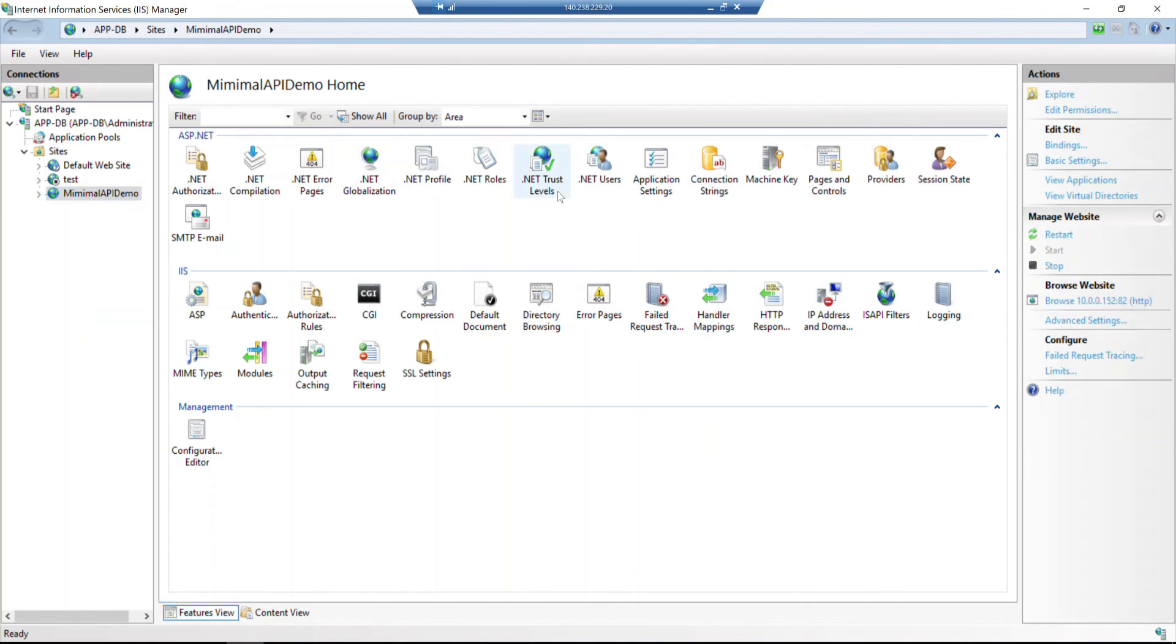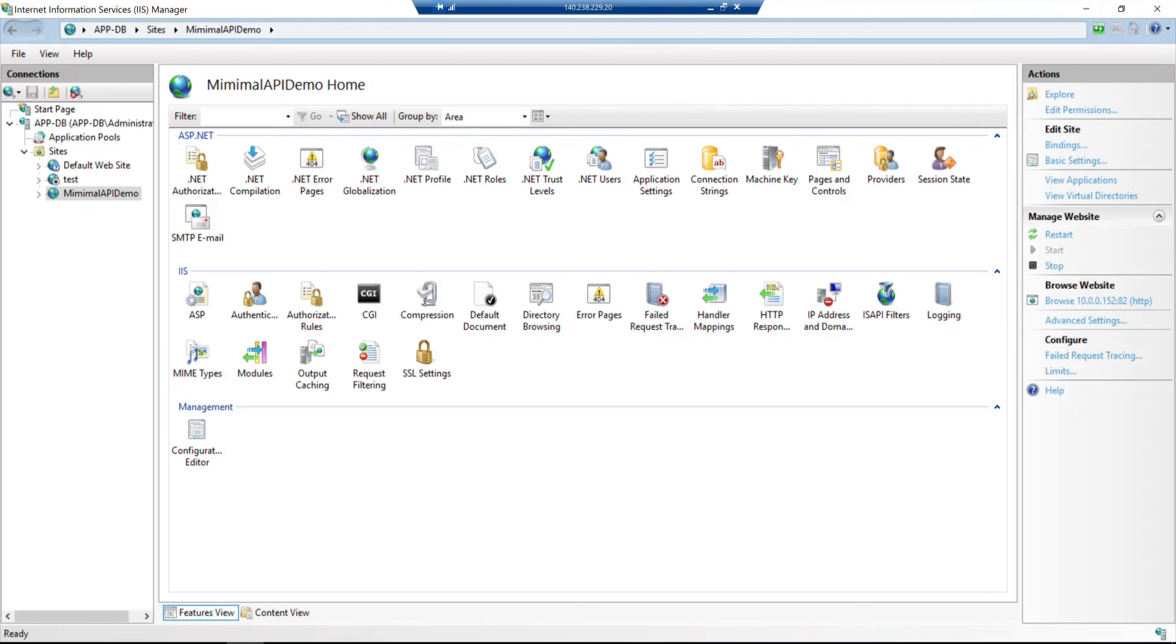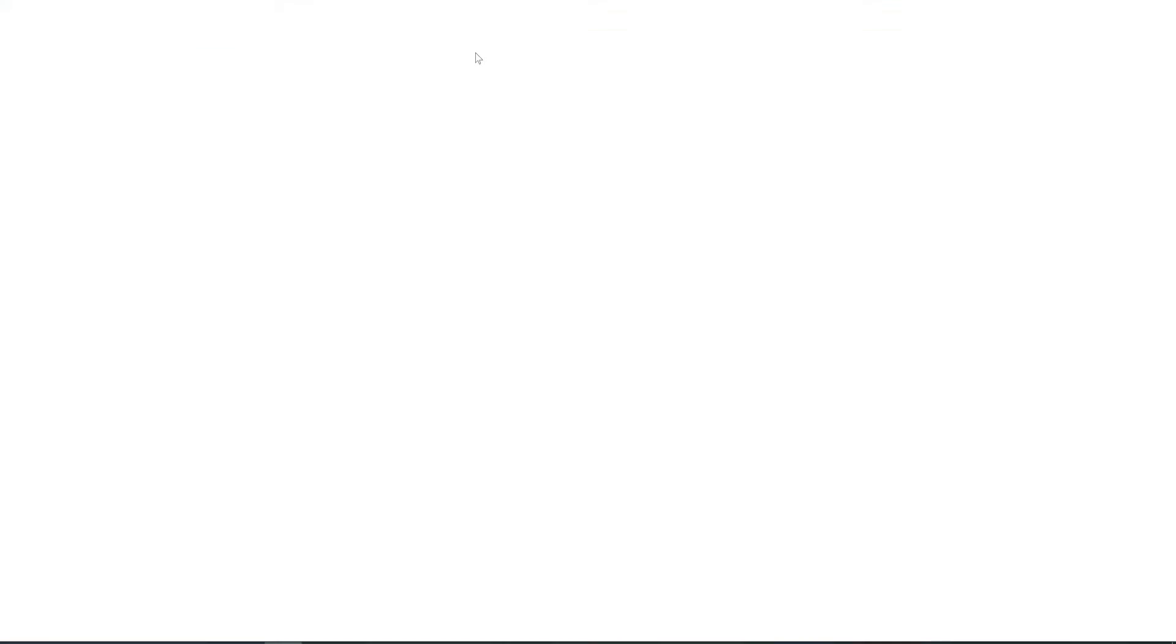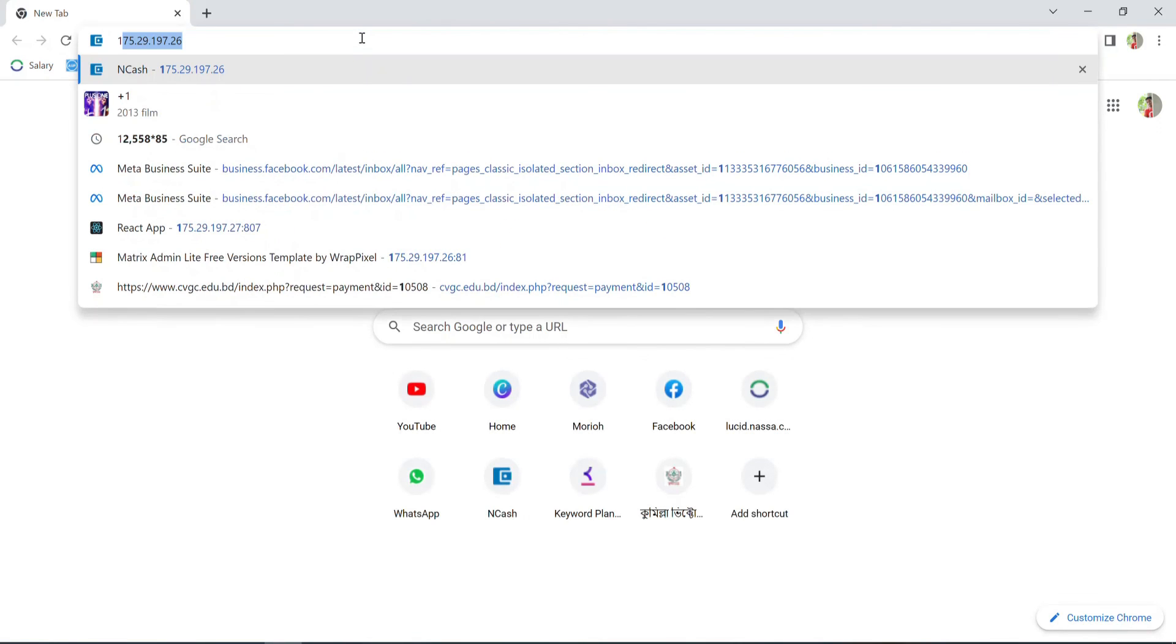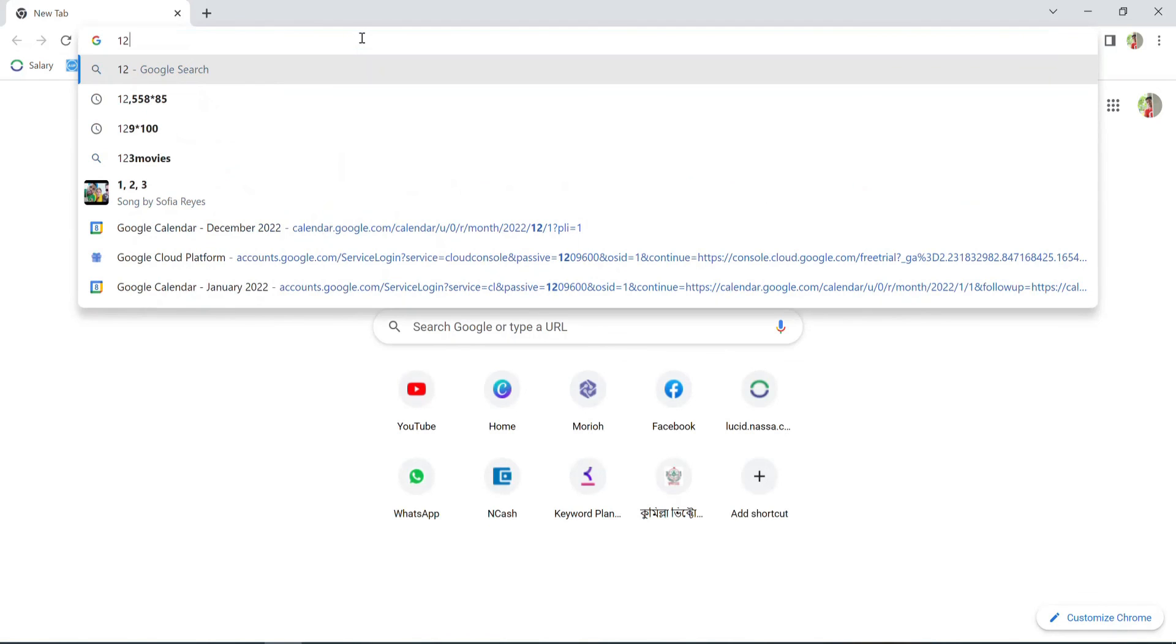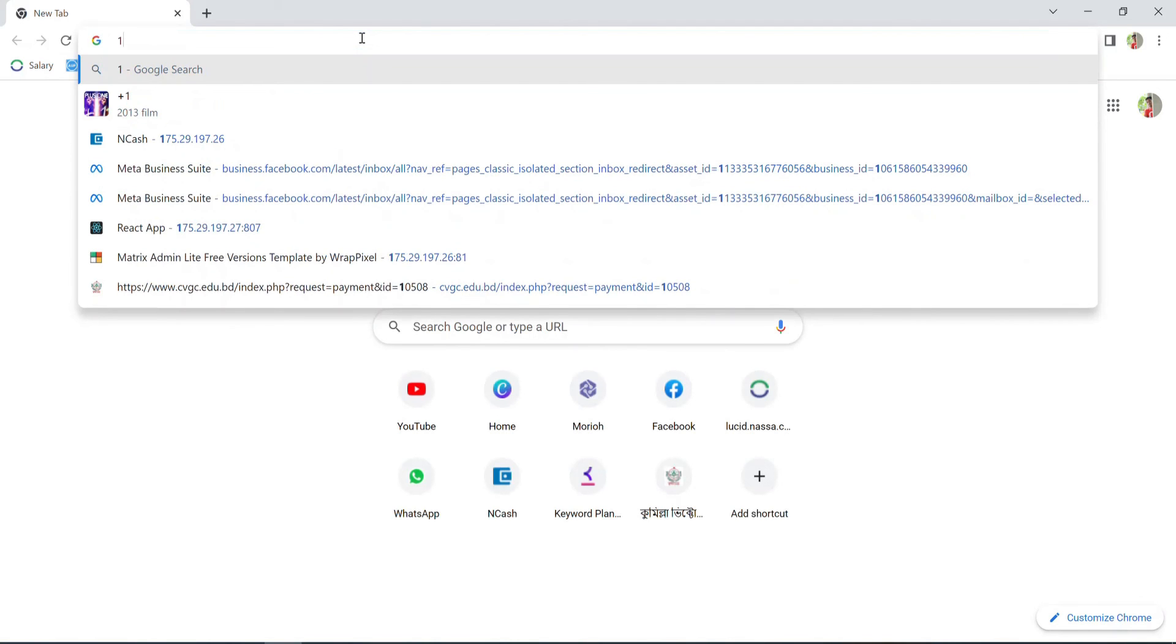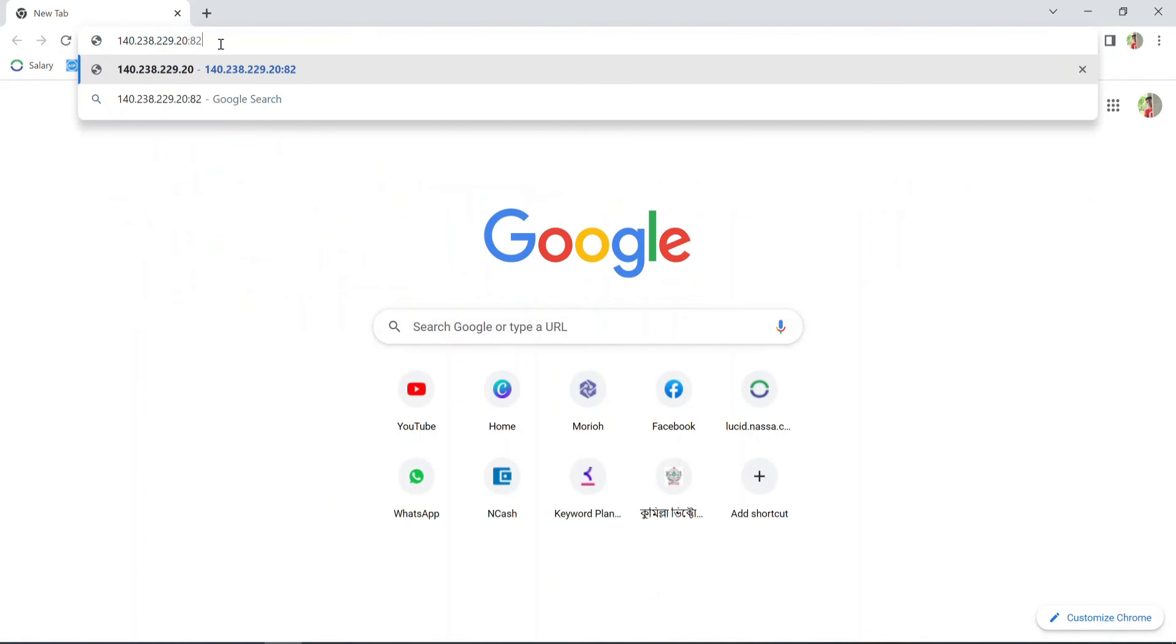I'll open the browser. Fine. I see 'Hello World' when I browse the project. I'm seeing 'Hello World' successfully. Now I'll use my PC browser and enter the IP address with the port I used. Fine. I'm seeing 'Hello World', which means my application is successfully hosted.